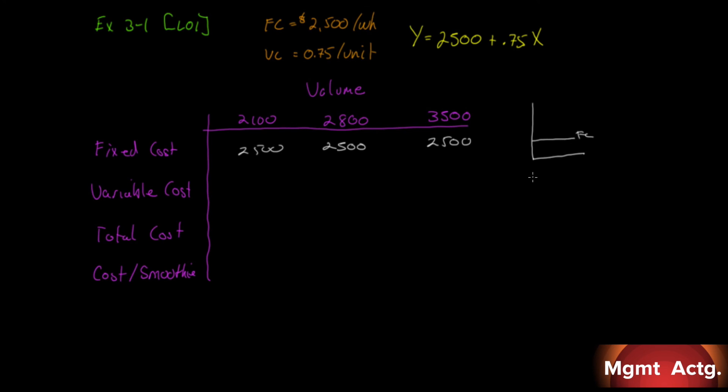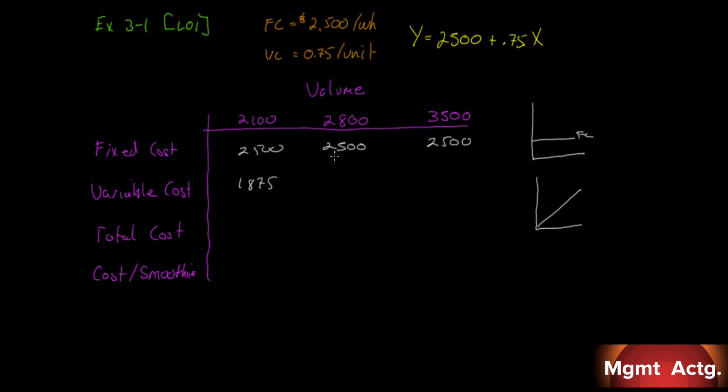Our variable costs, we're told, are 75 cents a unit. Remember, this is a true variable cost because it doesn't say 75 cents for every 10; it says 75 cents for every unit. We just take 75 cents and multiply it by each of these three numbers. If we multiply it, we'll get $1,875, $2,100, and $2,625.